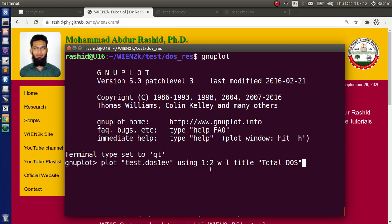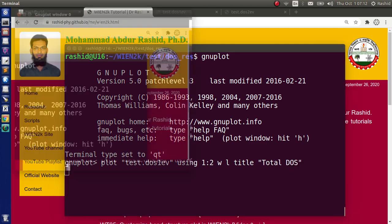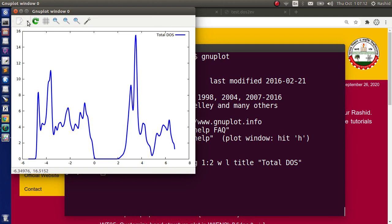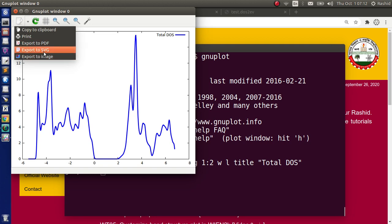Now I want this plot to be lines, so I used W space L, with lines, and the title I want to be this. Again the title is in the quotation mark. Now if I hit enter it gives us the nice plot. Now you can save the results clicking this button. There are many saving options. You can save as PNG, as PDF, also as SVG.